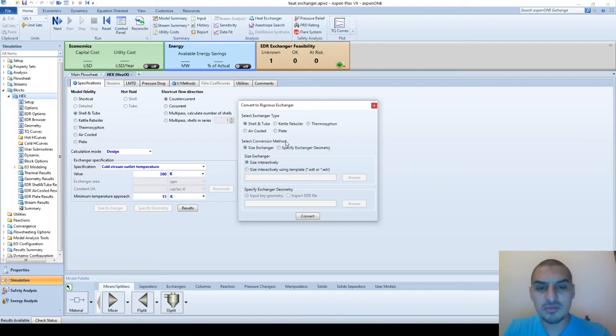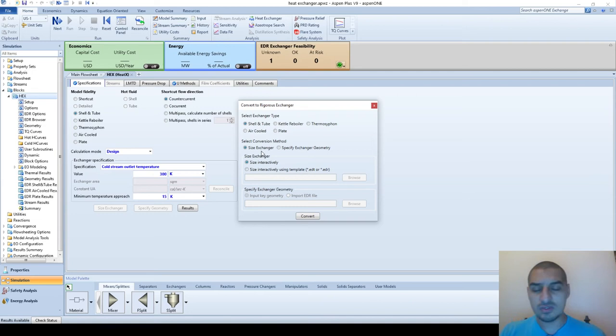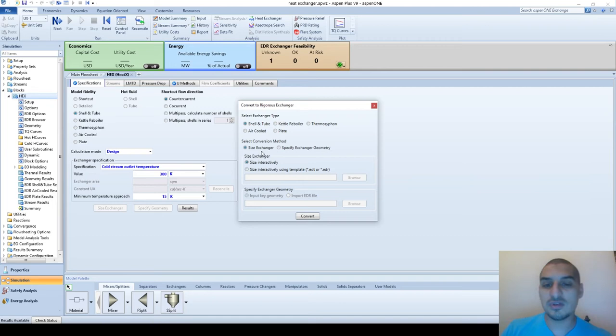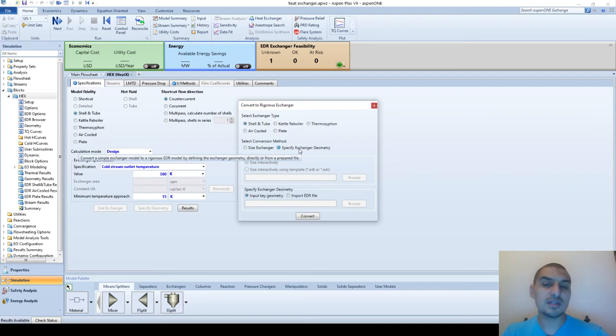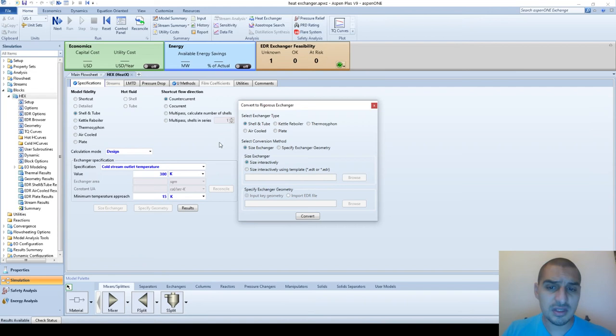This window asks again which heat exchanger type you are interested in and the method of calculations. As we mentioned before, there are two modes: design mode (sizing), where you supply information about flow rates and temperatures and the desired output, and it gives you the heat exchanger design that satisfies your needs; or rating mode, where you specify the geometry - the number of tubes, area of heat transfer, shell diameter, tube diameter - and the software uses this data to calculate the output of the heat exchanger. In our case we are interested in design, so we pick 'size exchanger'.